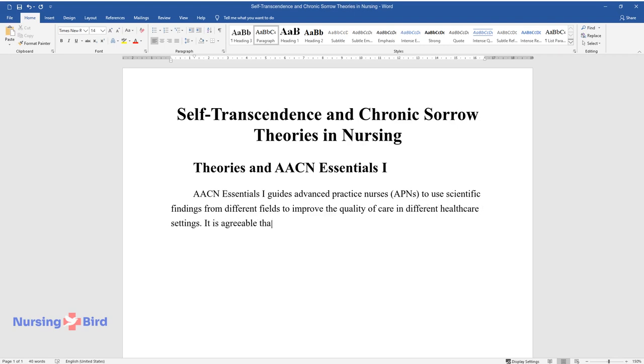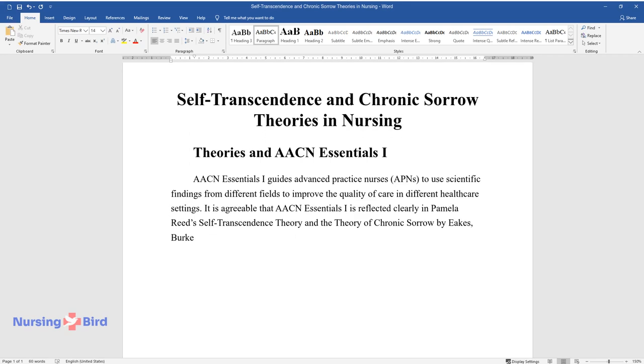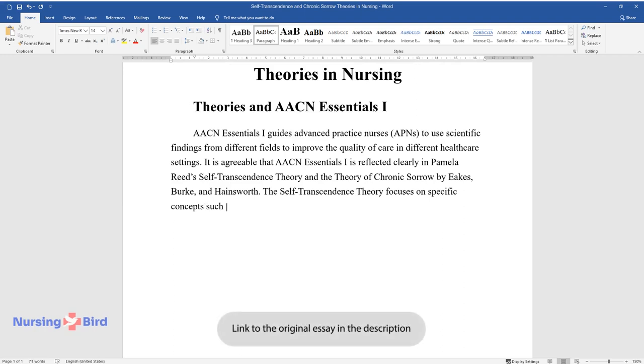It is agreeable that AACN Essentials 1 is reflected clearly in Pamela Reed's Self-Transcendence Theory and the Theory of Chronic Sorrow by Ekes, Burke, and Hainsworth. The Self-Transcendence Theory focuses on specific concepts such as self-transcendence, vulnerability, and well-being.